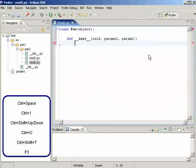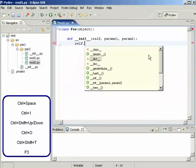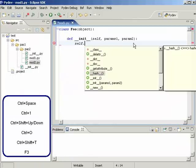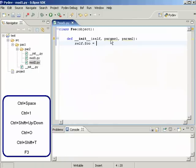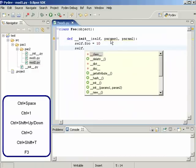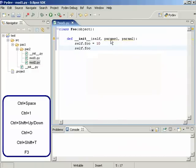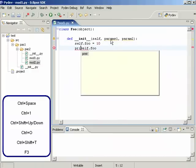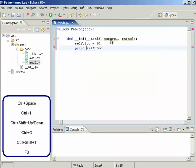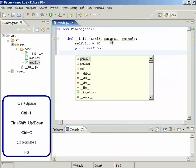Now we can also complete on self here. As you can see we have all the object completions and we can also have attributes here, and Ctrl+Space in this context would bring us the locals and the globals for this context, including the built-ins.